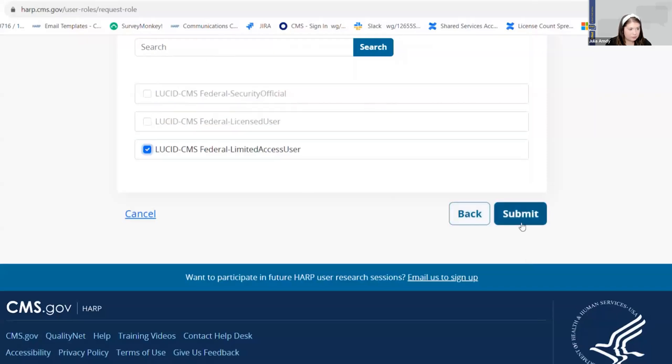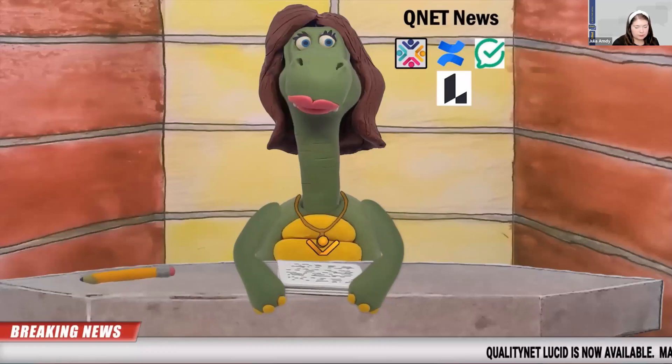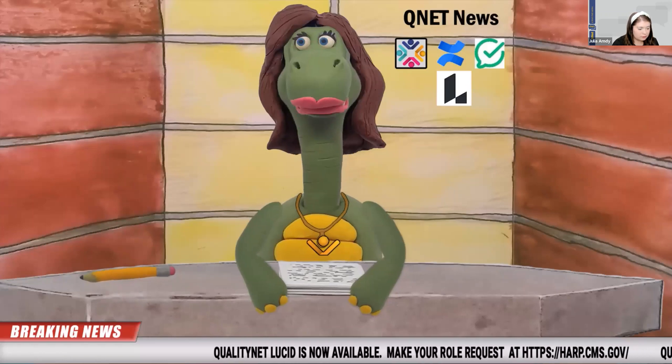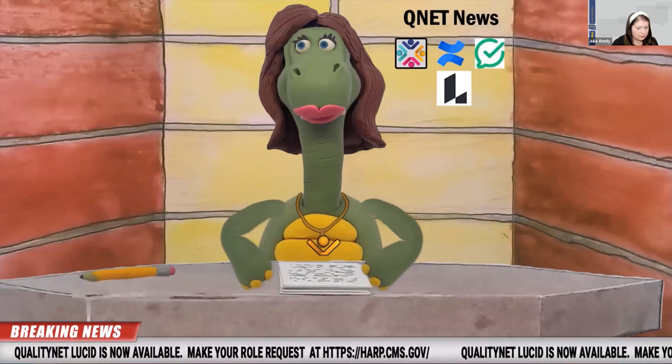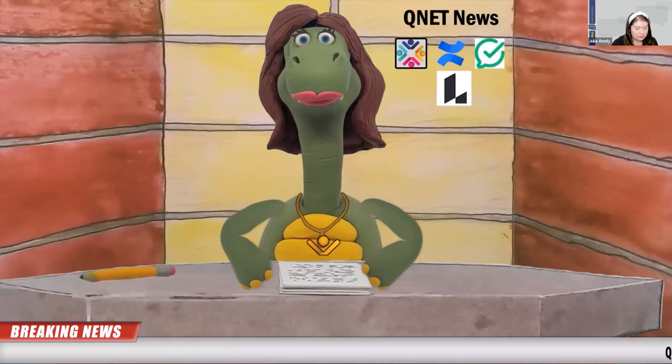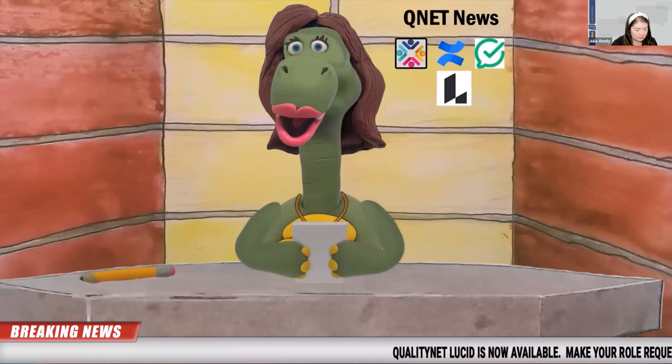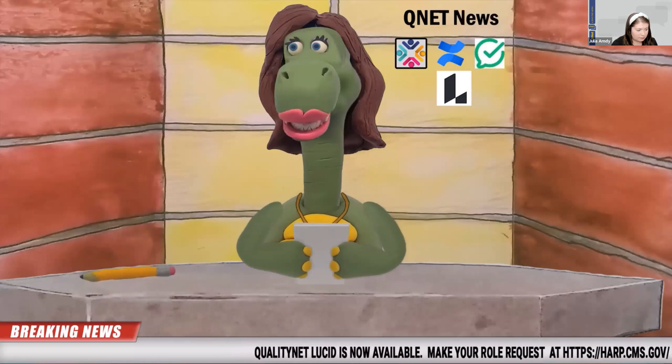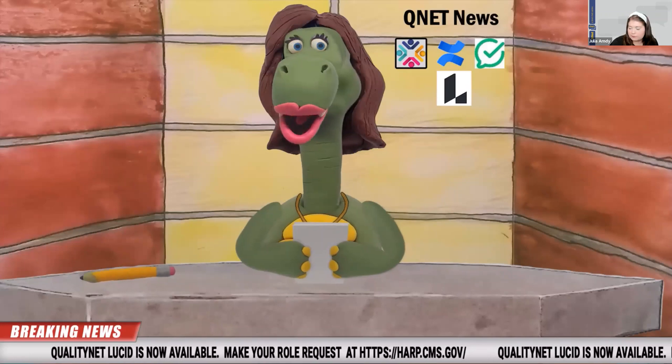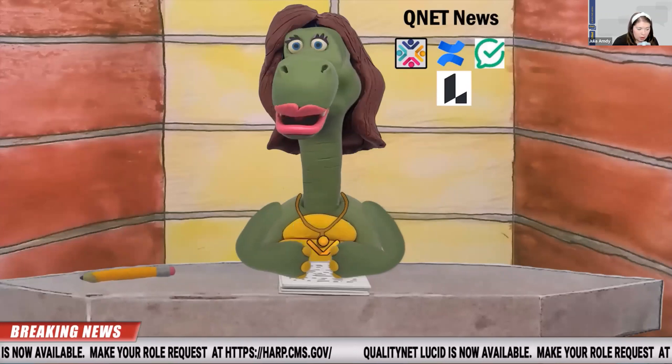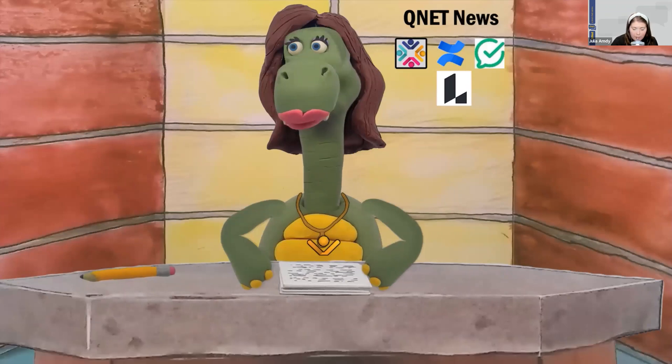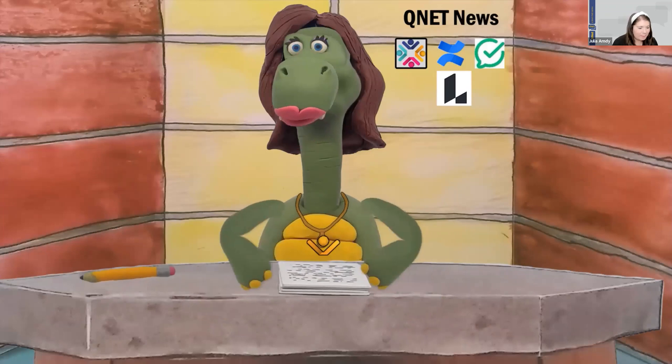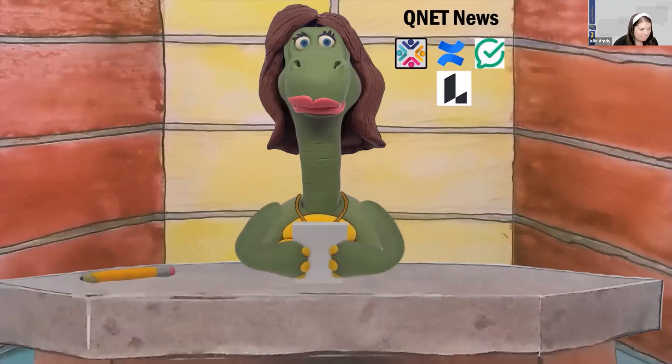That's it. You will be notified via email when your role has been approved. Once you get your role approved, log in at qnetlucid.cms.gov. If you want to improve your meetings, be more skilled with graphs, charts, and infographs, then the solution is clearly Lucid. See what I did there? Lucid, clear, get it? Now, back to your regularly programmed work.